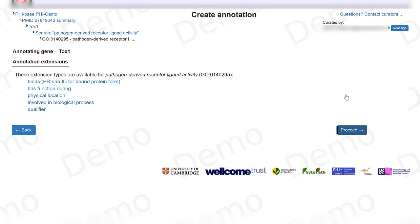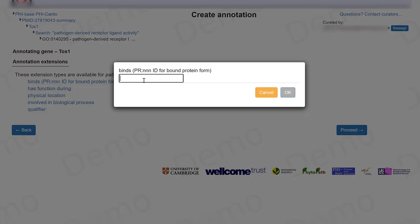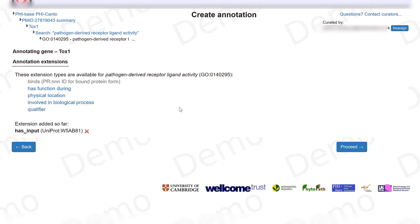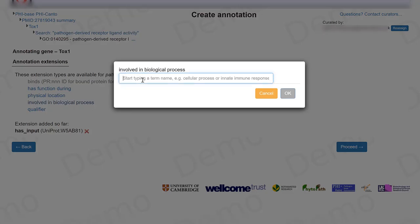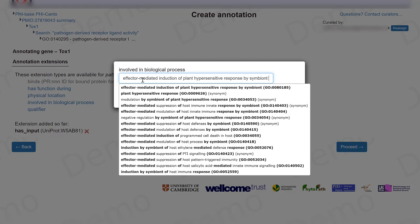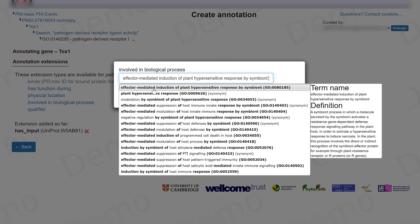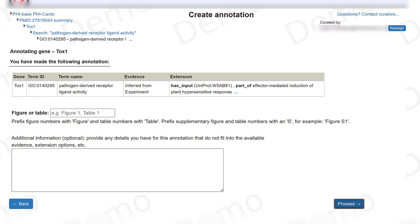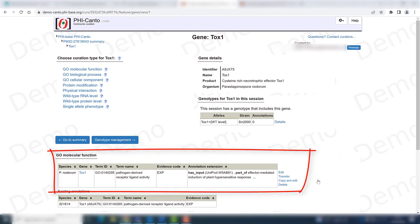Now we can choose some annotation extensions that are important. First of all, we can say what protein is being bound — this is the UniProt ID for the host protein. We can also say that this is involved in a biological process, which is what we curated before: the effector-mediated induction of plant hypersensitive response by symbiont. And we have now added the GO term for molecular function for TOX1.